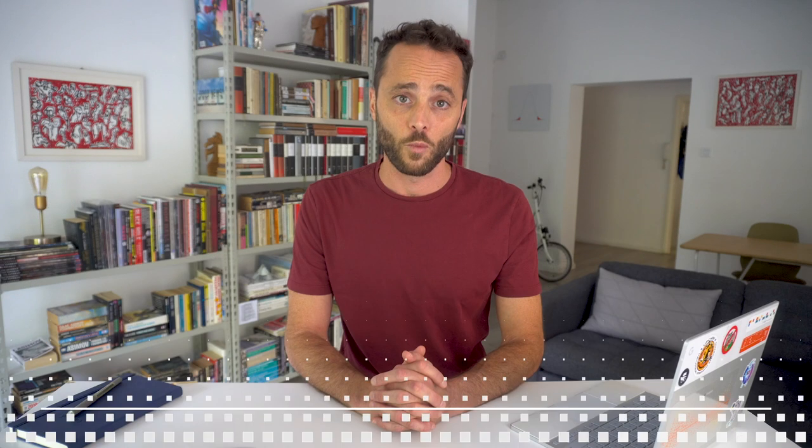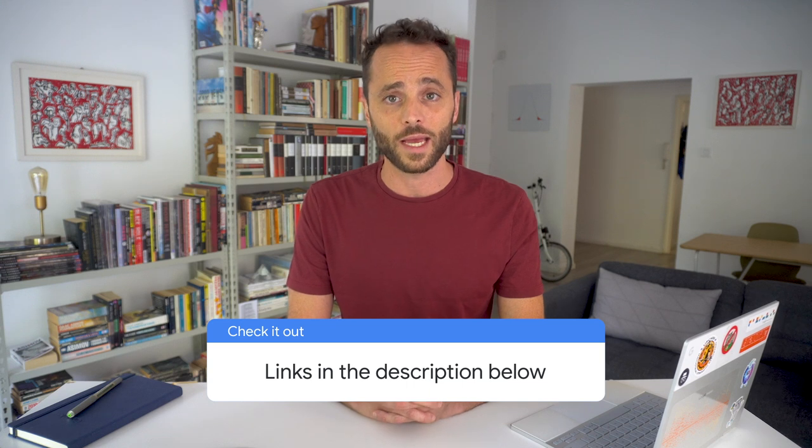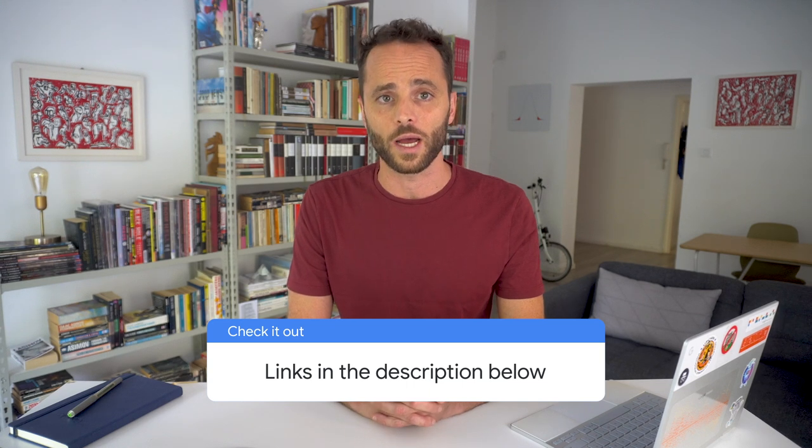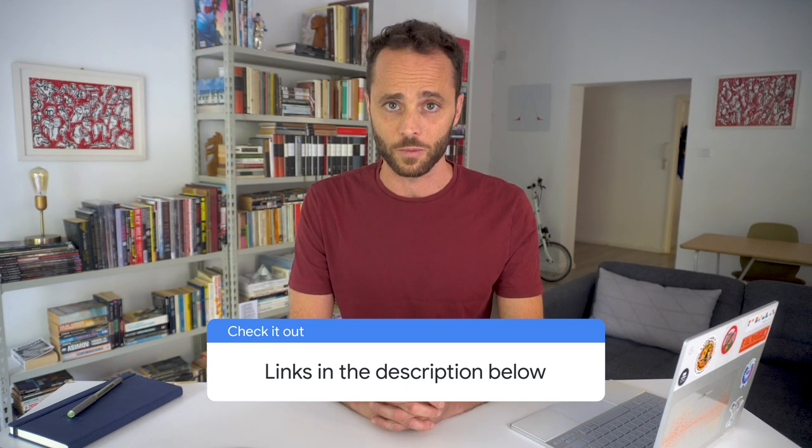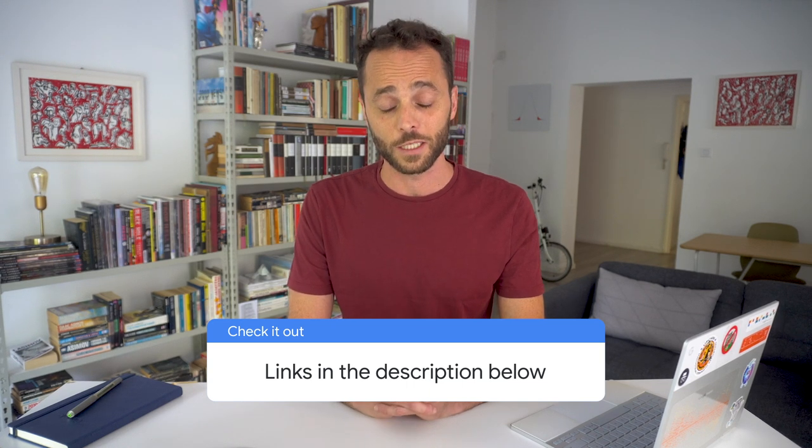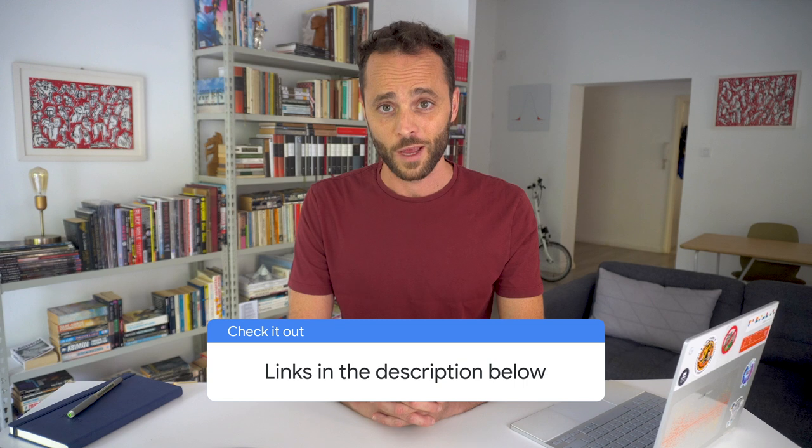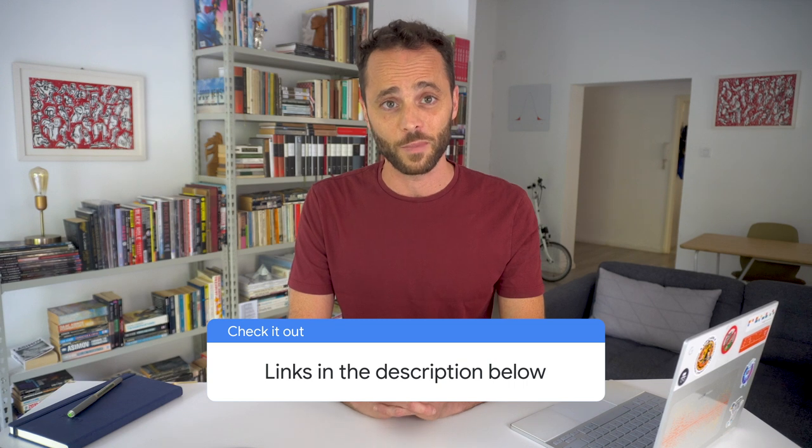For more best practices, check the SEO starter guide linked in the description. It's long, but it can be a valuable resource.